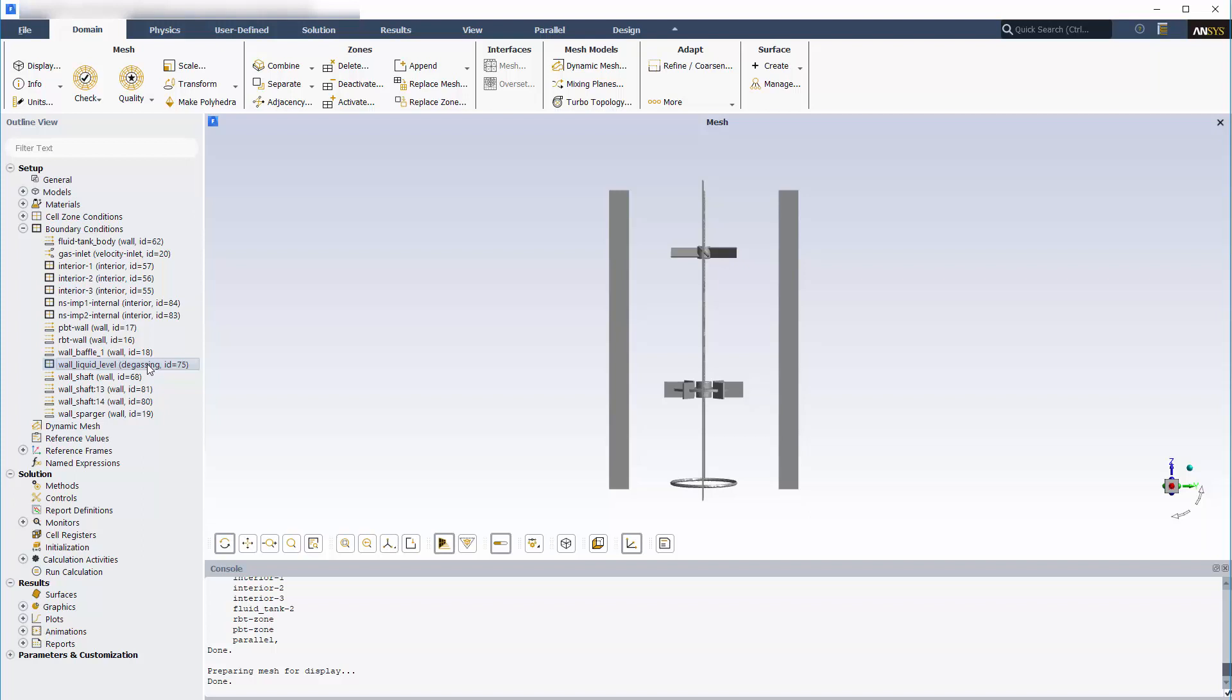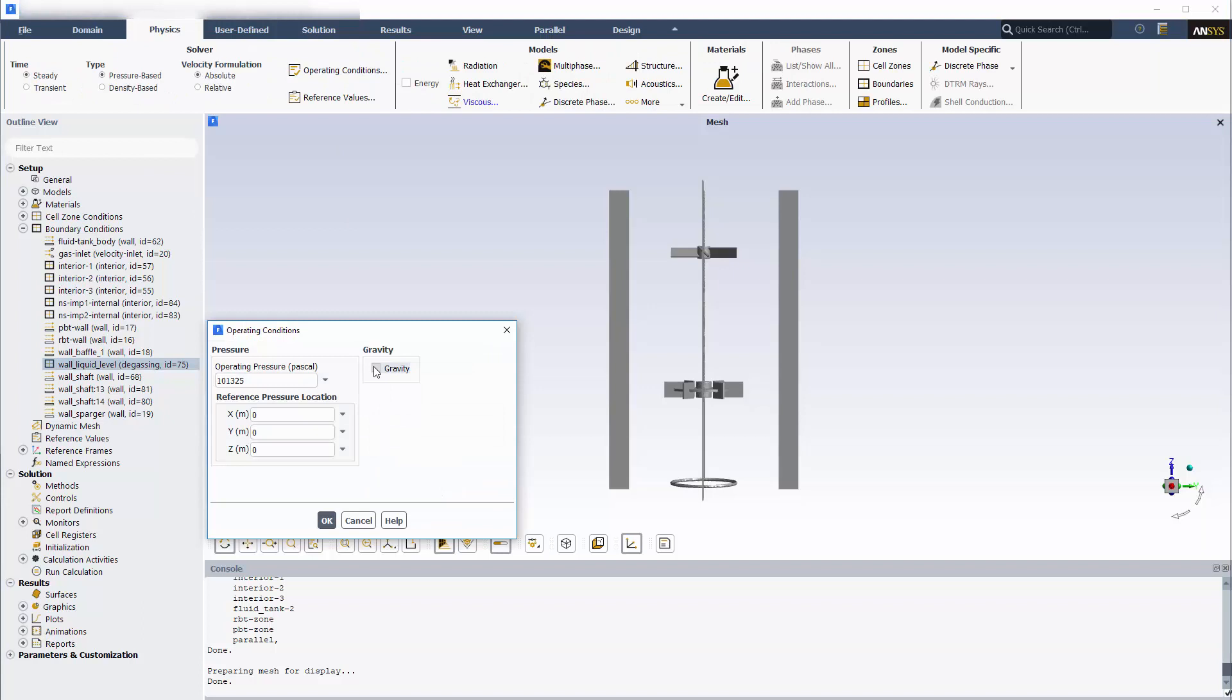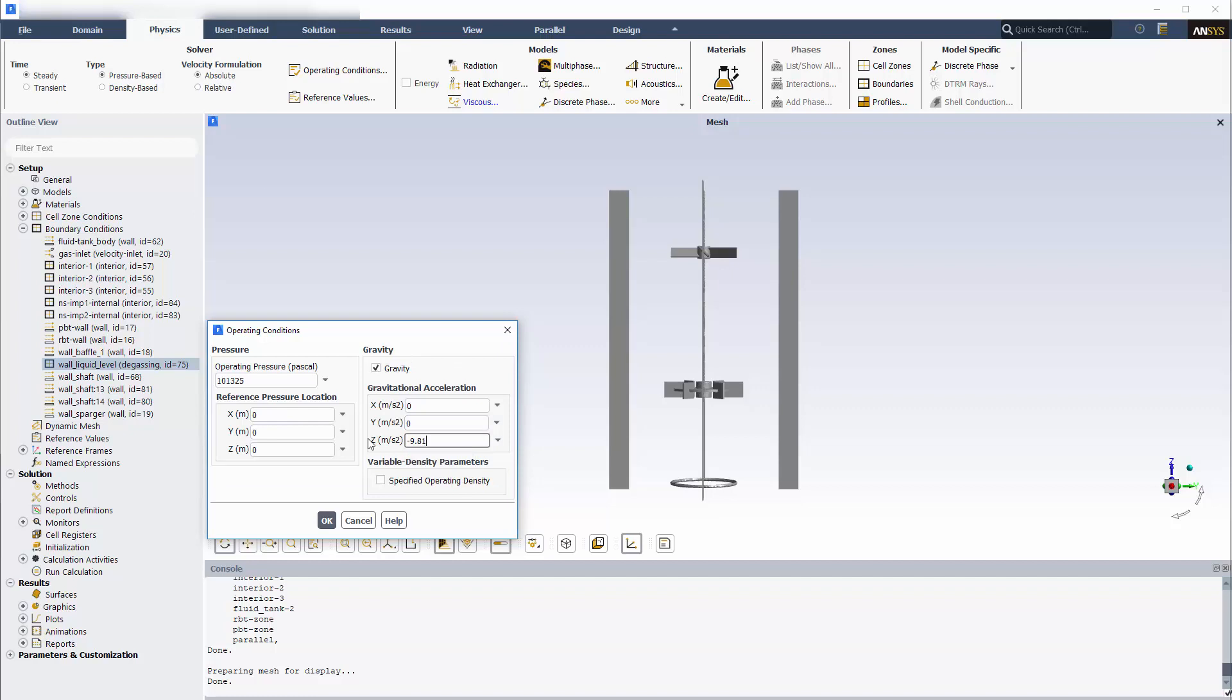Now to set up the simulation, first I need to specify the operating conditions. In this case, competition between opposing gravitational and buoyant forces influences the movement of produced air bubbles. To account for this, I'll include gravitational acceleration and set an operating density equal to that of the air.